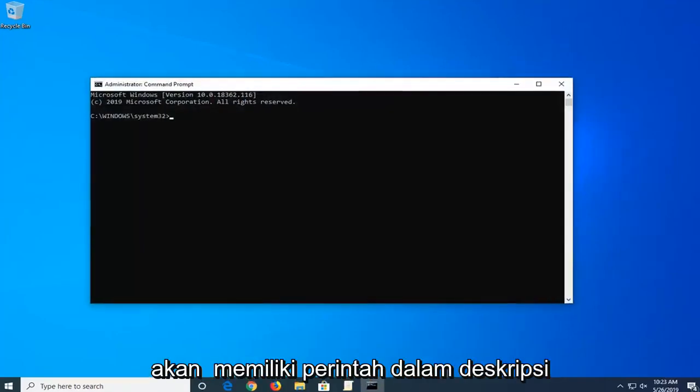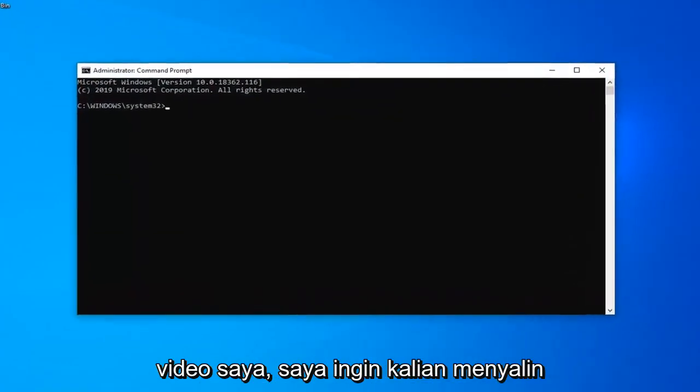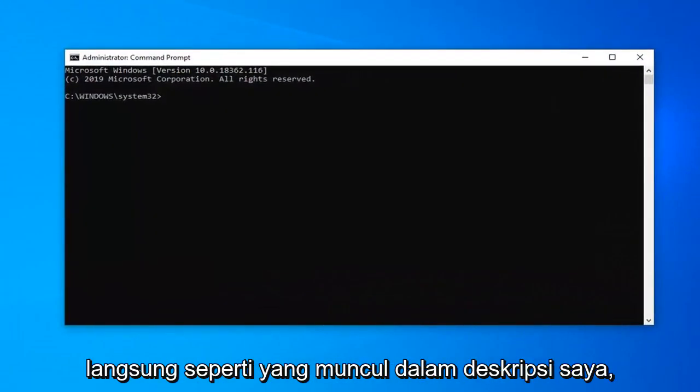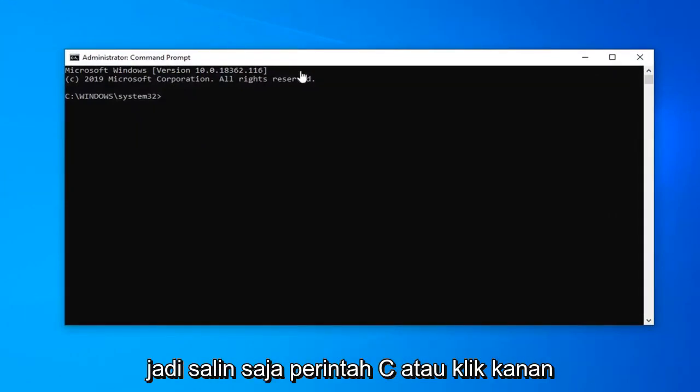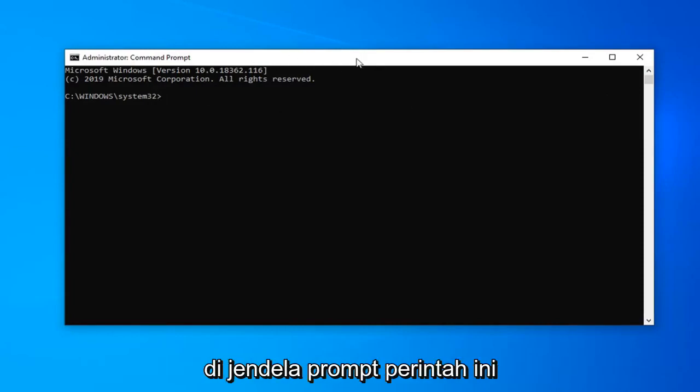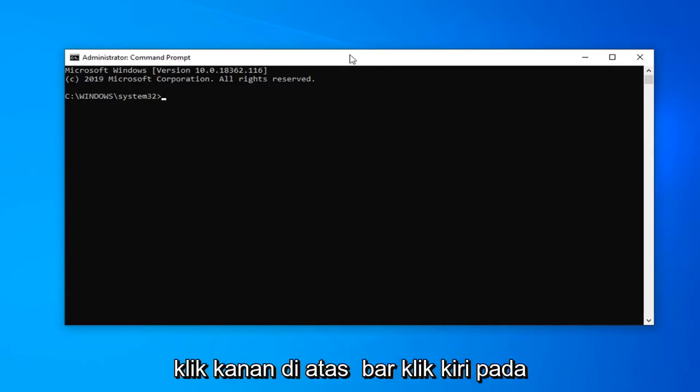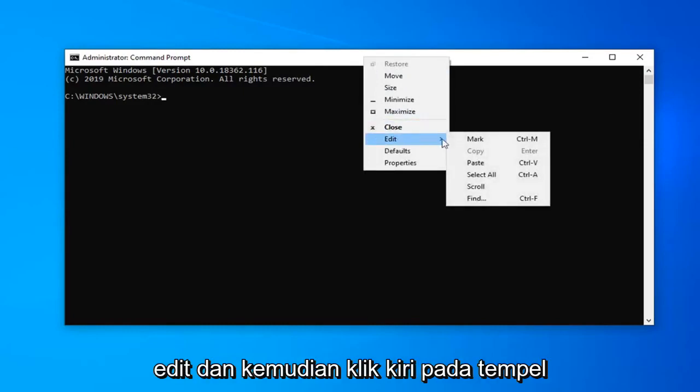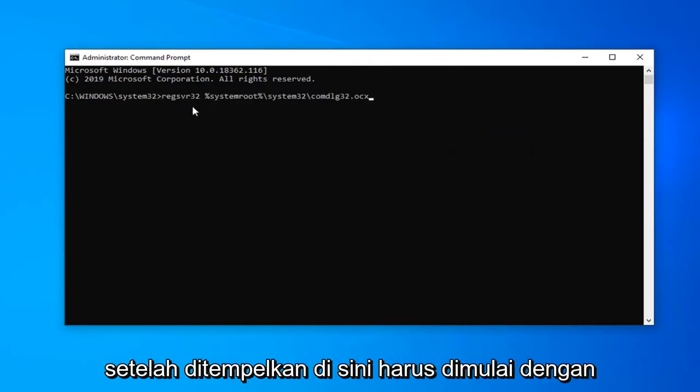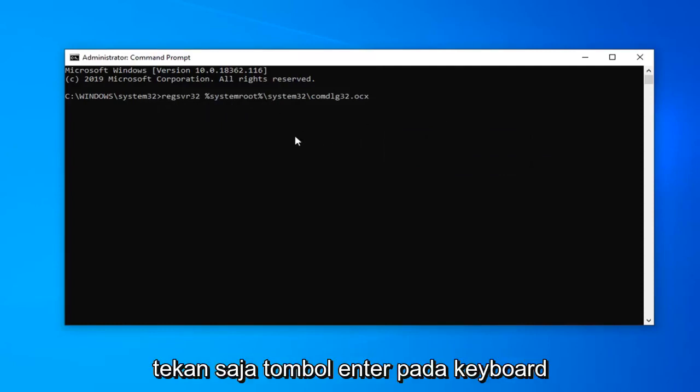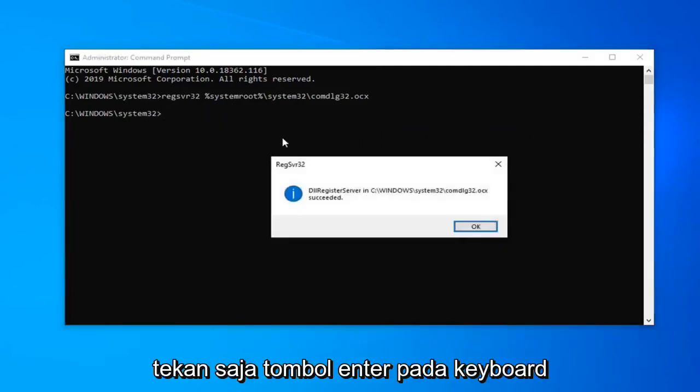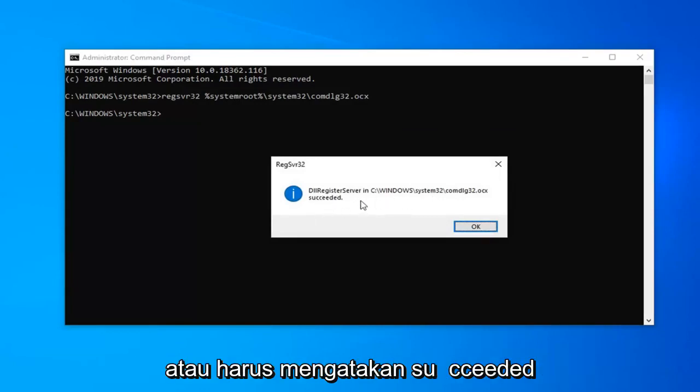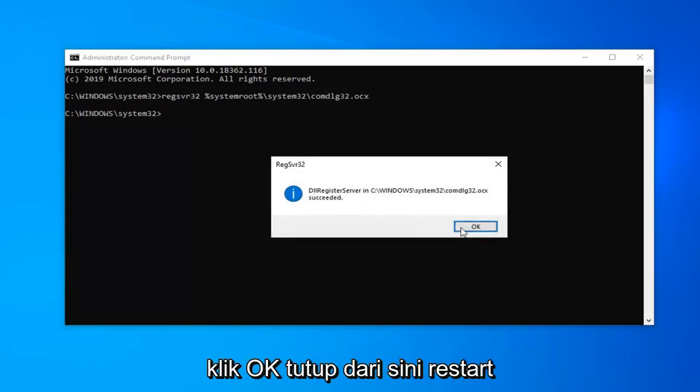Now I'm going to have a command in the description of my video. I want you guys to copy it directly as it appears in my description. Just copy it. Command C or right click copy once you've highlighted it. Then in this Command Prompt window right click on the top bar. Left click on edit and then left click on paste. Once it's pasted in here it should start with REGSVR32. Once you have it in here just hit the enter key on the keyboard.